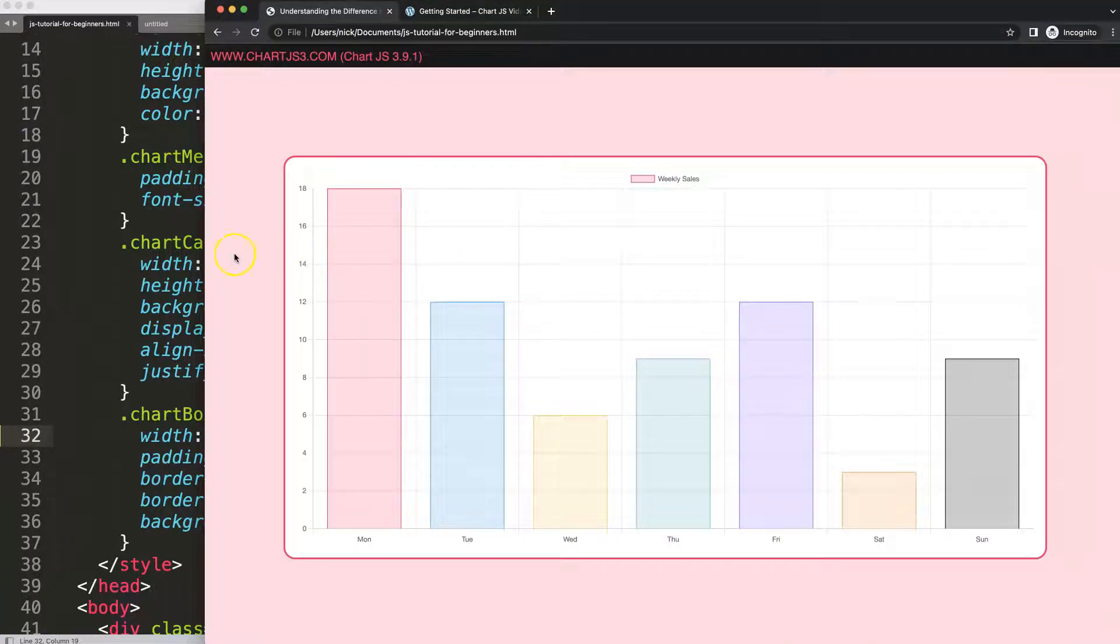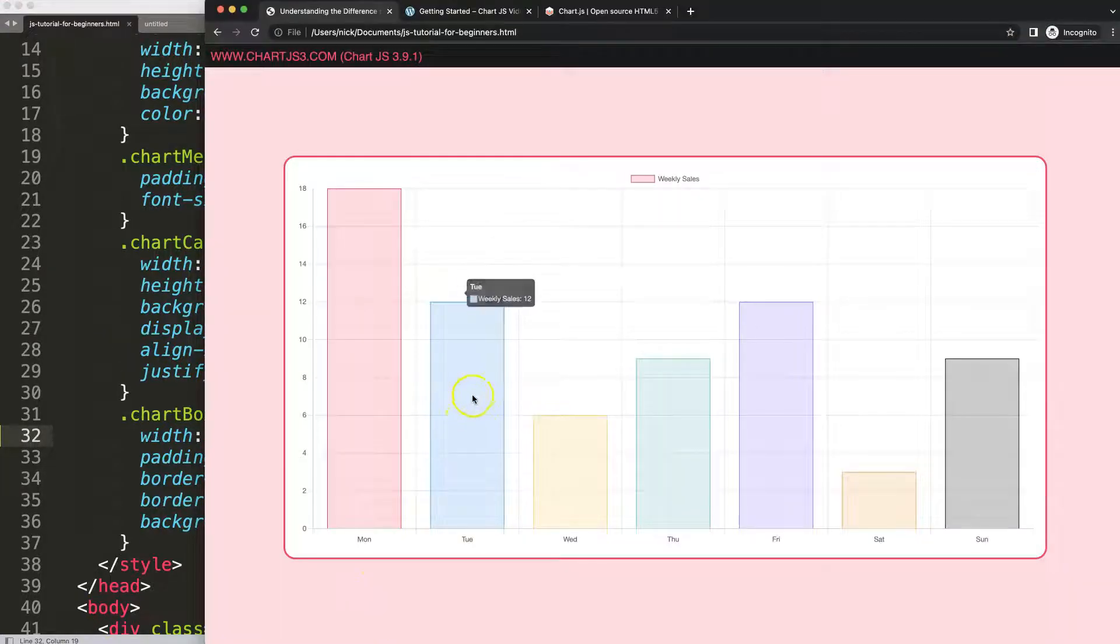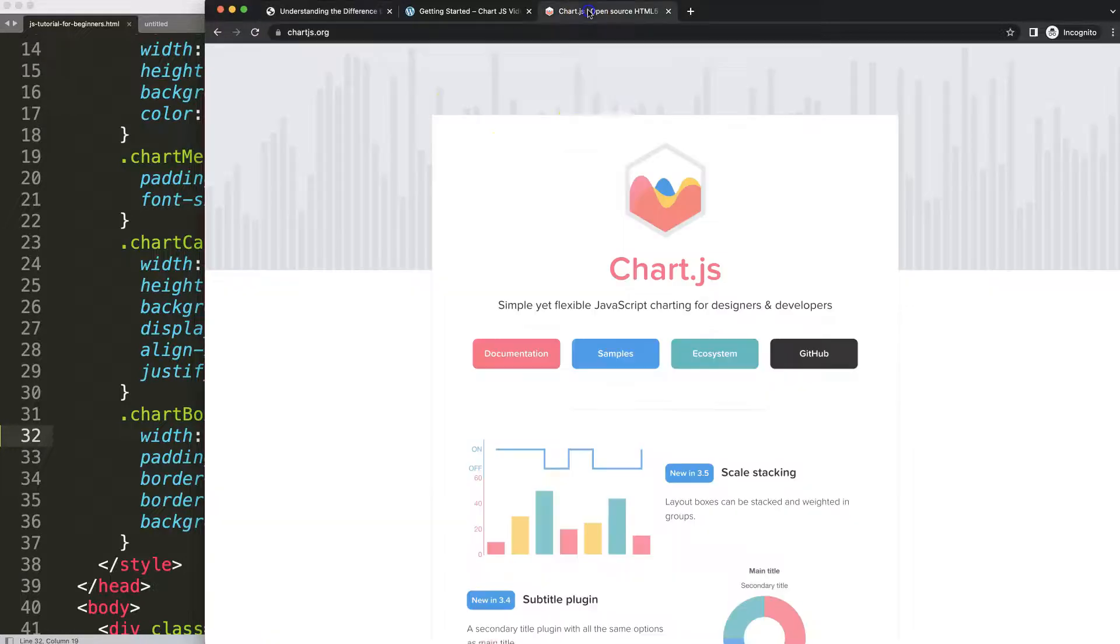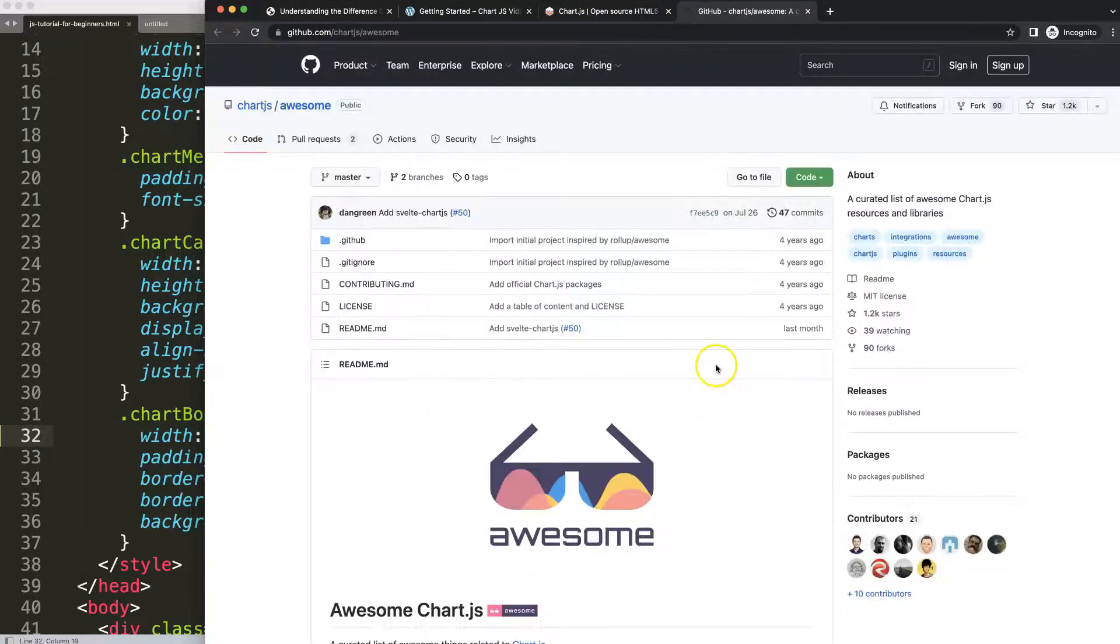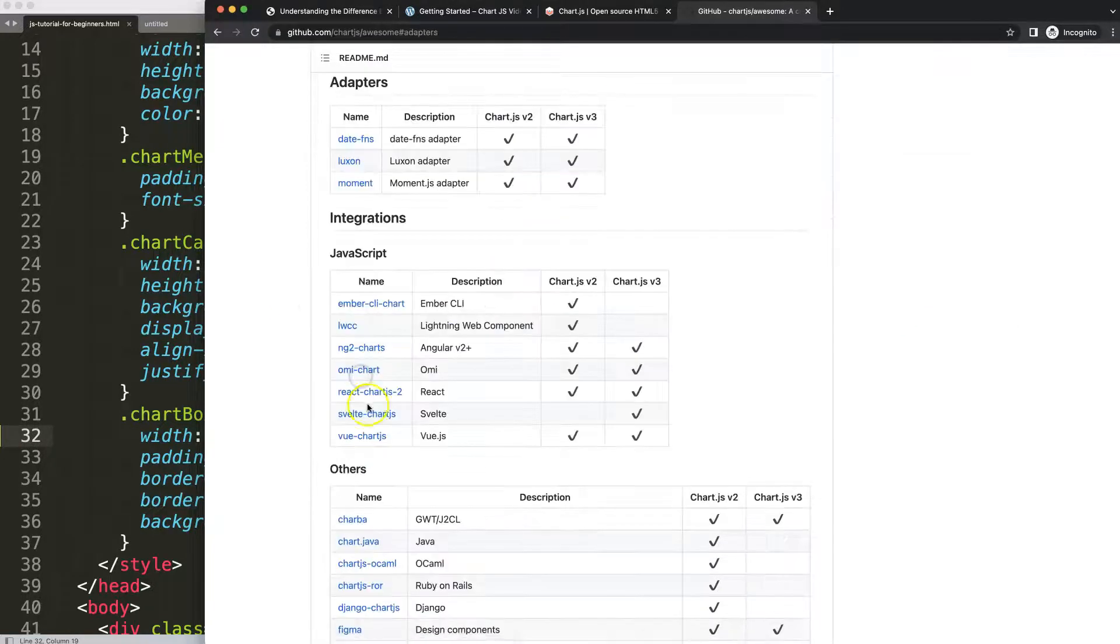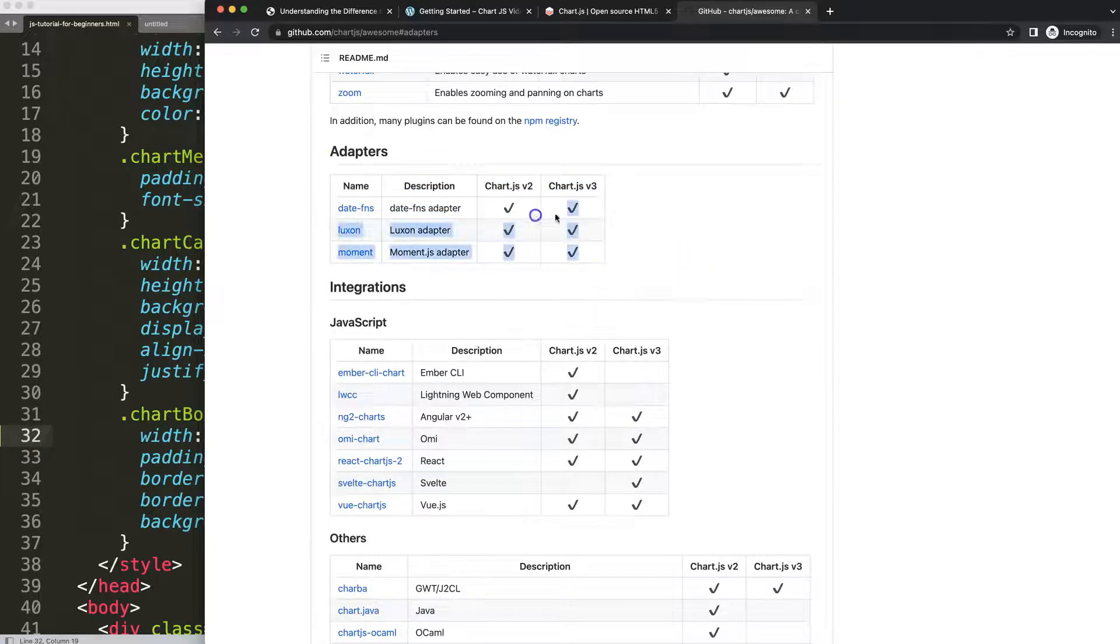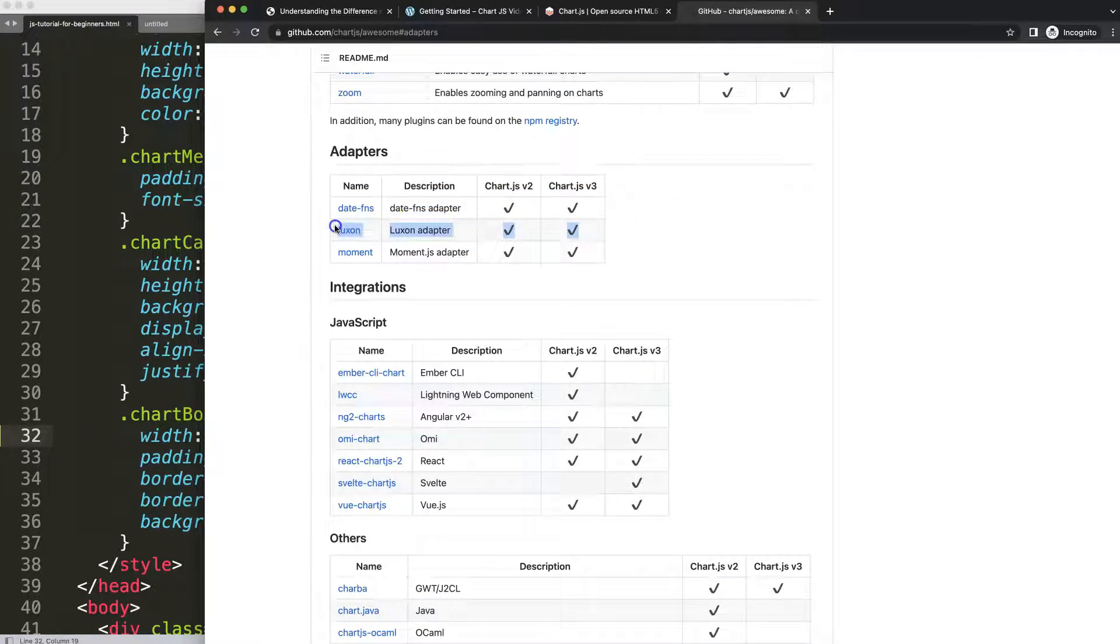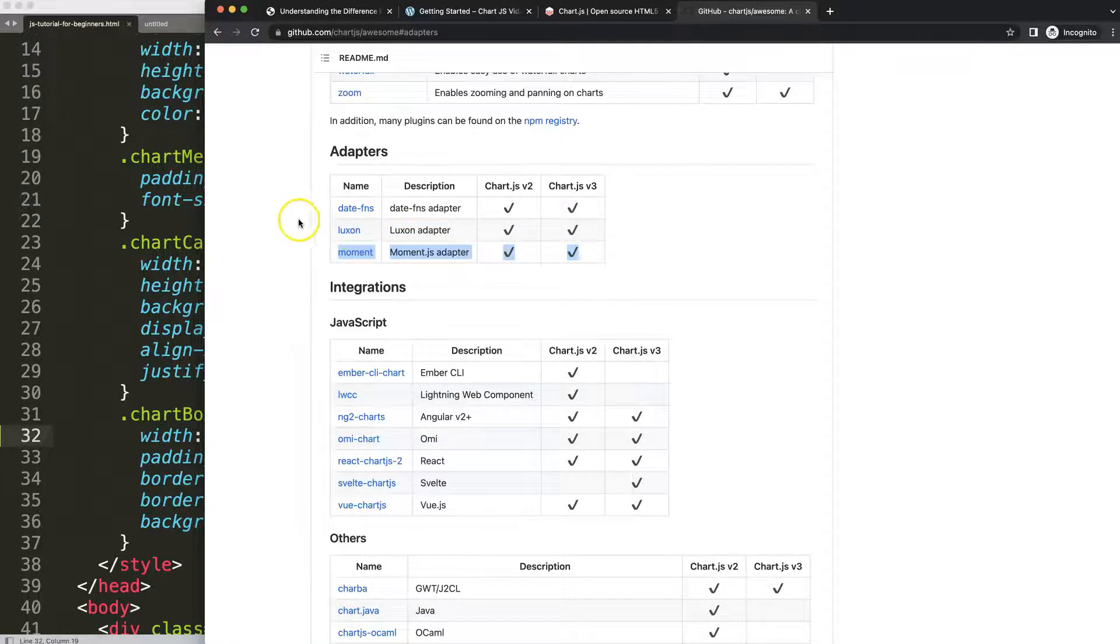The next thing we need is to get the time adapter. To get the time adapter, we need to go to chartjs.org, go to ecosystem. Once you're on here, scroll down and click on adapters. Then we have three options here. I'm going to recommend you this upper option or else use this option here. Why? Because Moment has been deprecated, they're not updating it anymore.